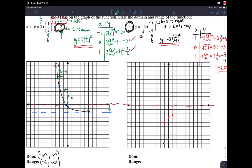Now translate everything. Let's do the asymptote first: translate it up four, which puts it here. Then translate the points — starting with H, which says go five units right. Moving all three points five units to the right gives us the H equals five translation. You can see they maintain their relative positions to each other.